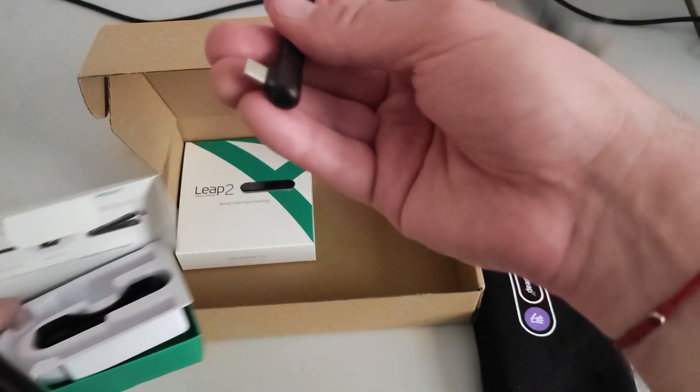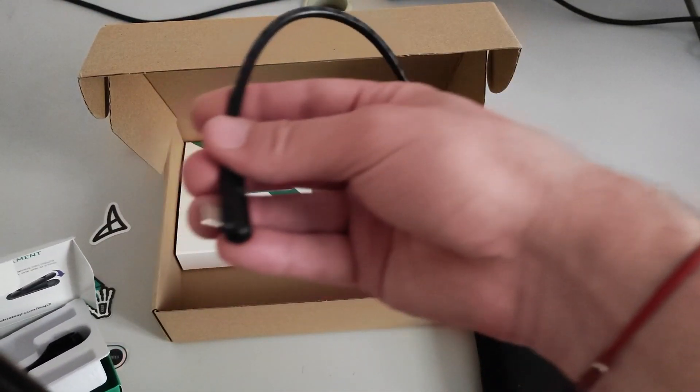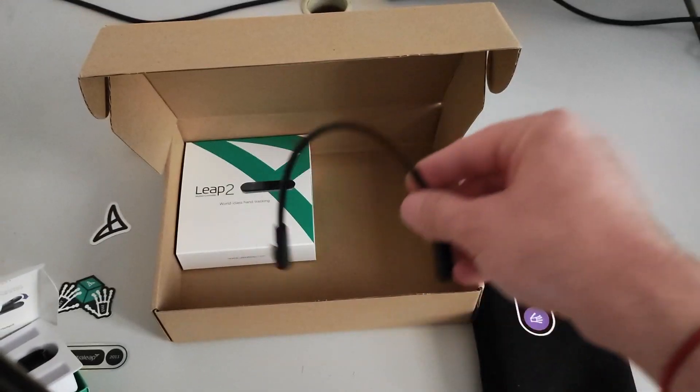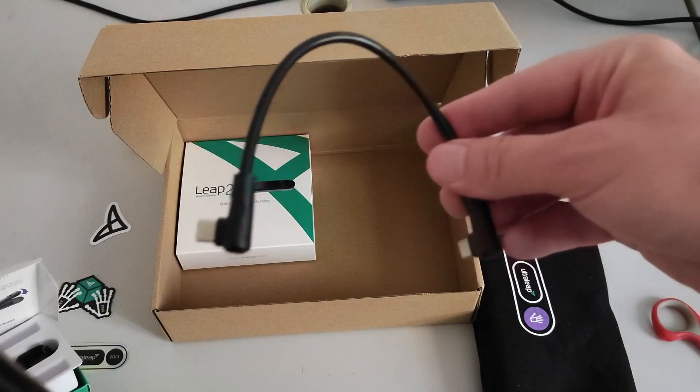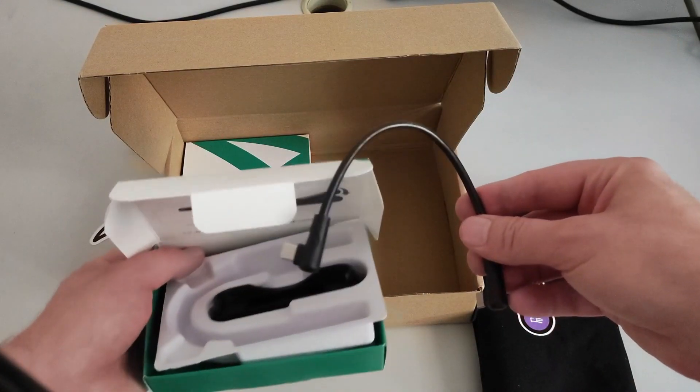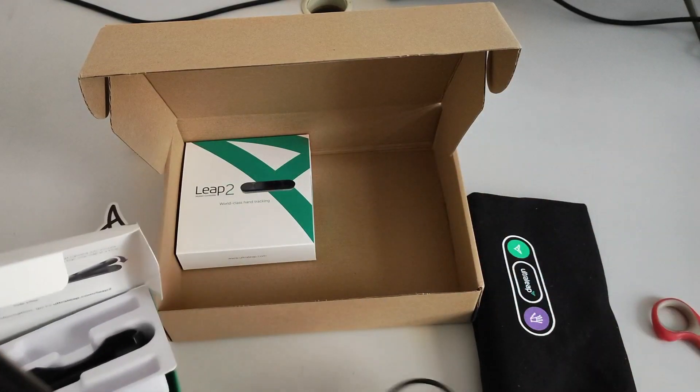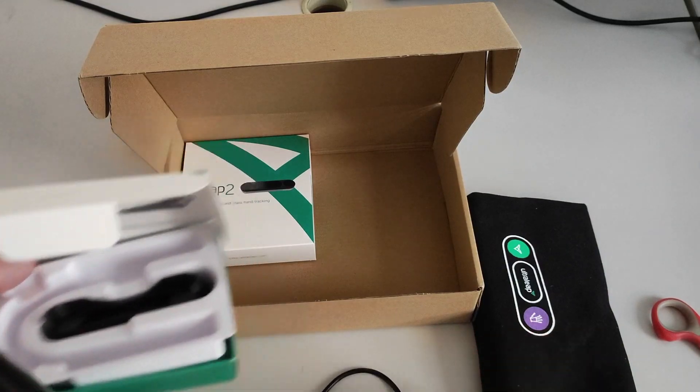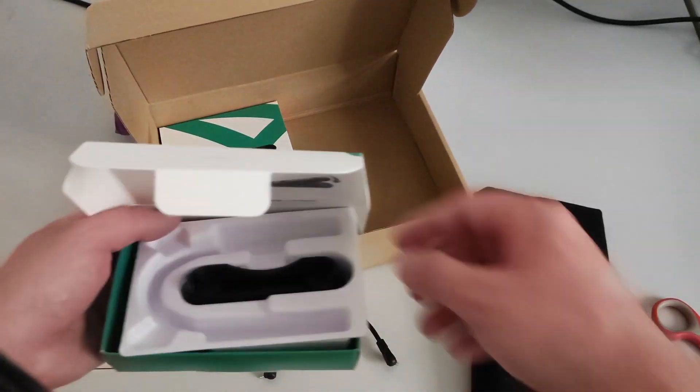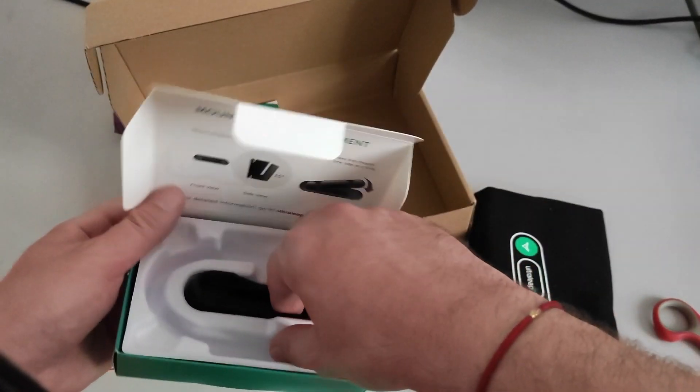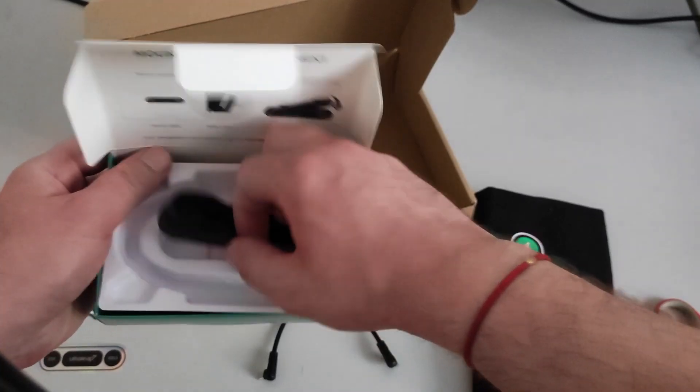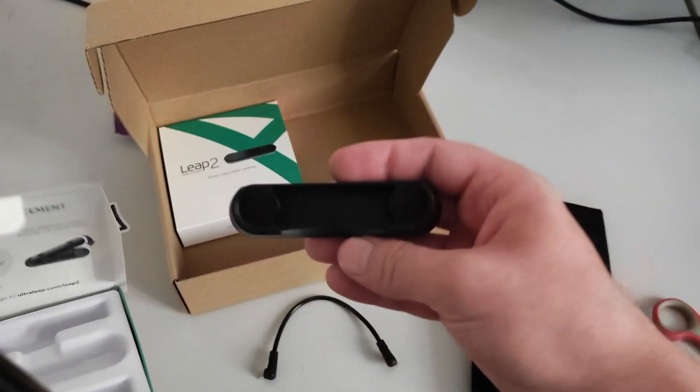So here we have a cable. USB-C to USB-C. Okay, that's good. And here we have the mount, which is this one.